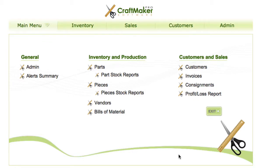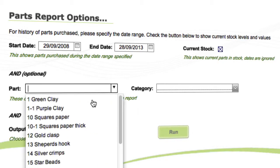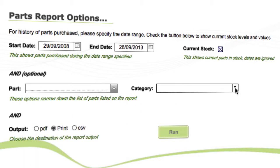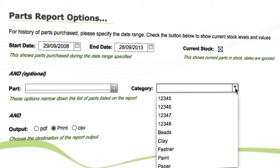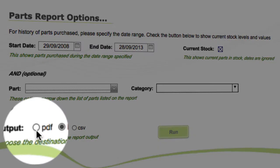In this video we're going to have a quick look at the parts stock report. In the parts stock report area you have a few different options: you can run from different start dates to end dates to find out what stock you had or purchased during those times, you can view current stock, or you can select from different parts to see which ones you have in stock, or filter by categories.